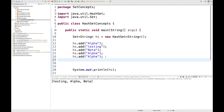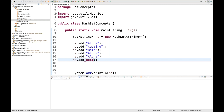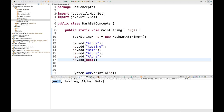If you try to add a null value to a HashSet, it is allowed — you will see null in the output. Remember: duplicate elements are not allowed, and if you try to add duplicate elements, all duplicates will be ignored.